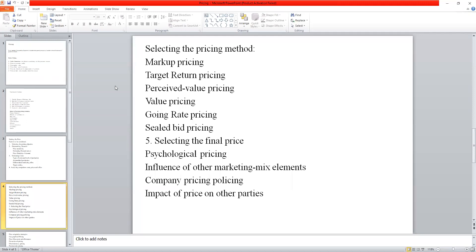Moving ahead to perceived value pricing — an increasing number of companies base the price on the customer's perceived value. This is the market-oriented method for setting the price. The basic foundation is laid on the consumer's perceived value of the product — the equation of amount paid to the value or benefit received by the customers. That trade-off is taken into consideration while setting the final price of the offering.